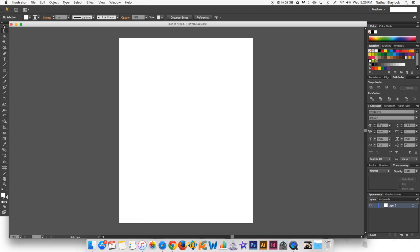We have this toolbar over here on the left-hand side. This is probably one of the tools that you will use the most, which is why it's at the very top, just a selection tool.